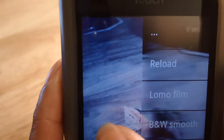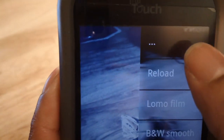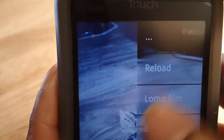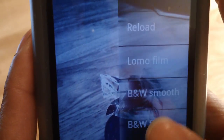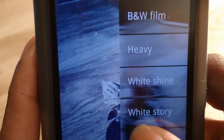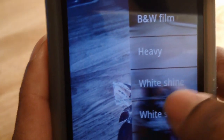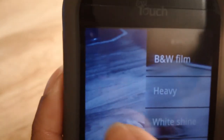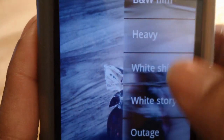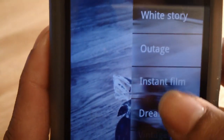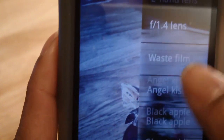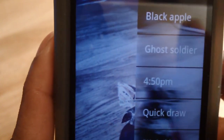If you didn't want White Shine, you could always hit Reload and you're back. But honestly, you could just keep pressing the effects — you don't have to keep hitting Reload every time, just keep going through it.